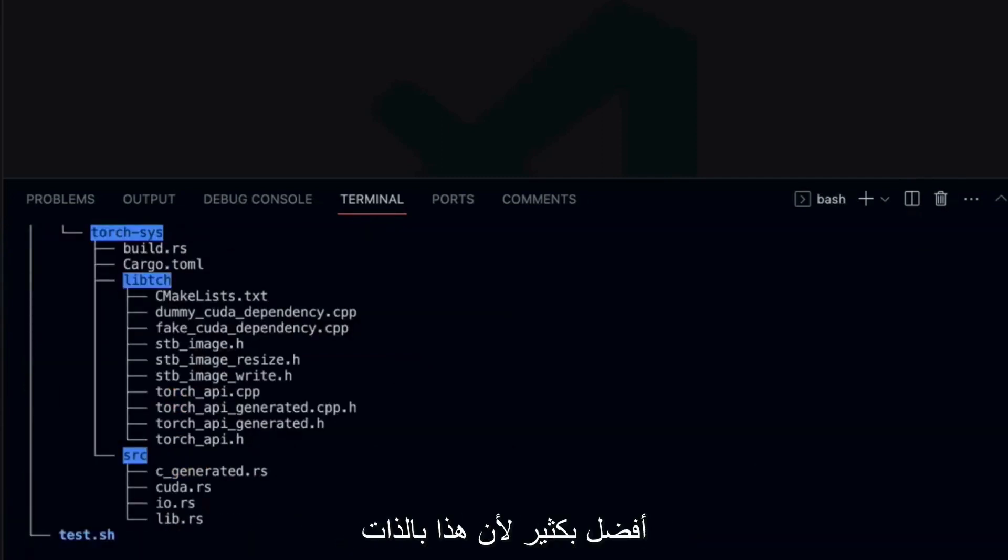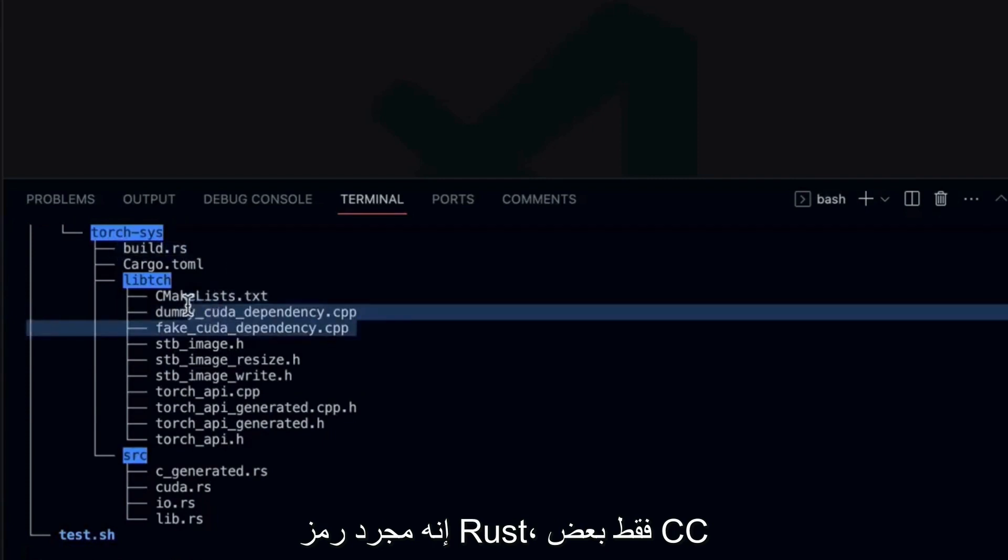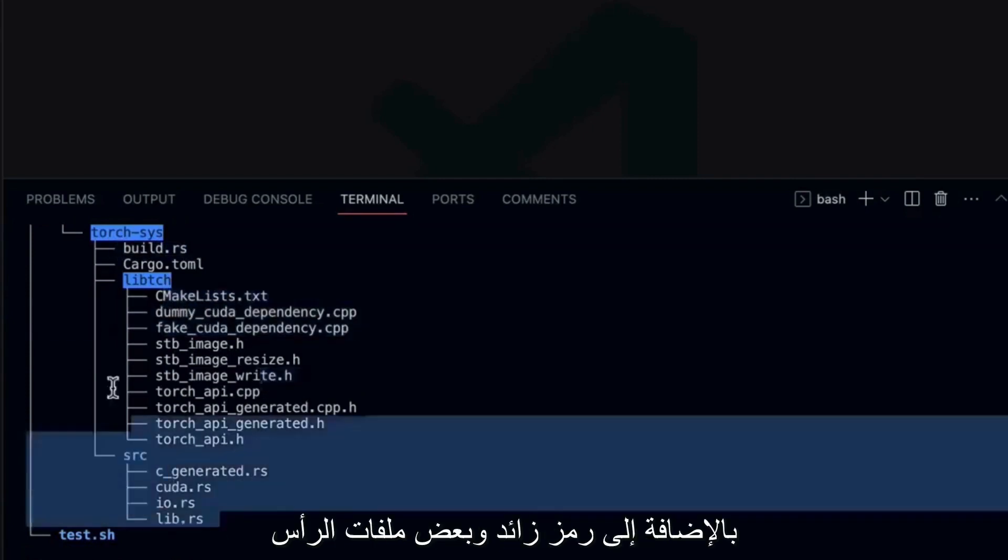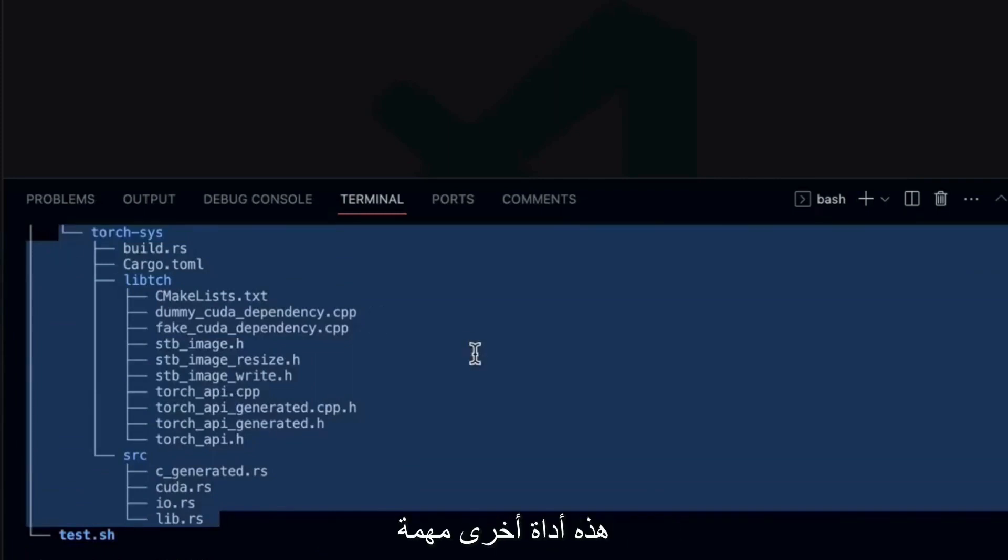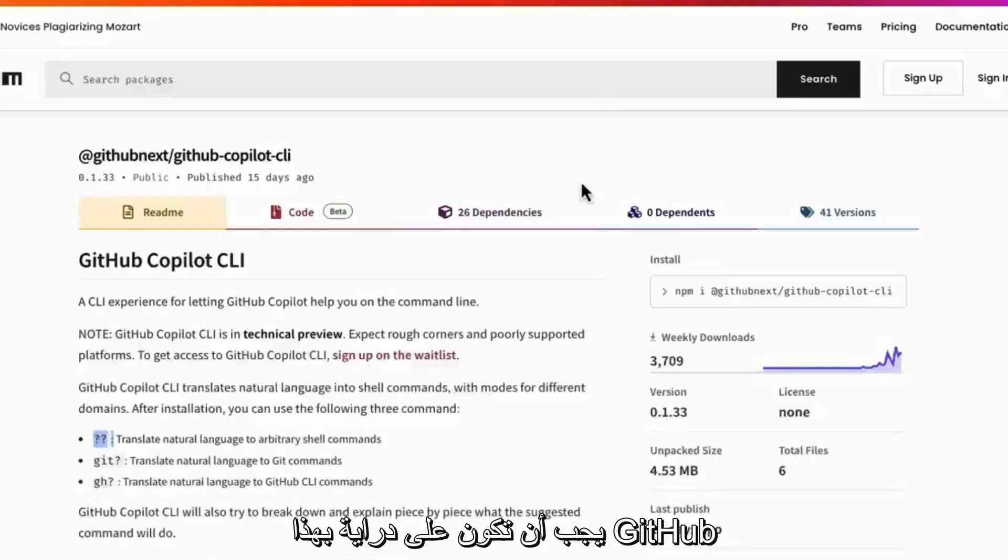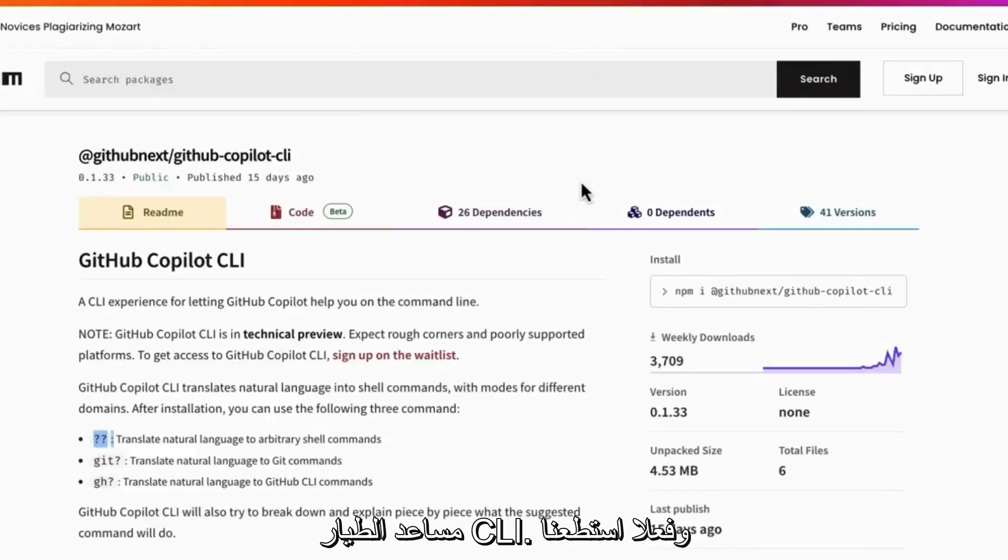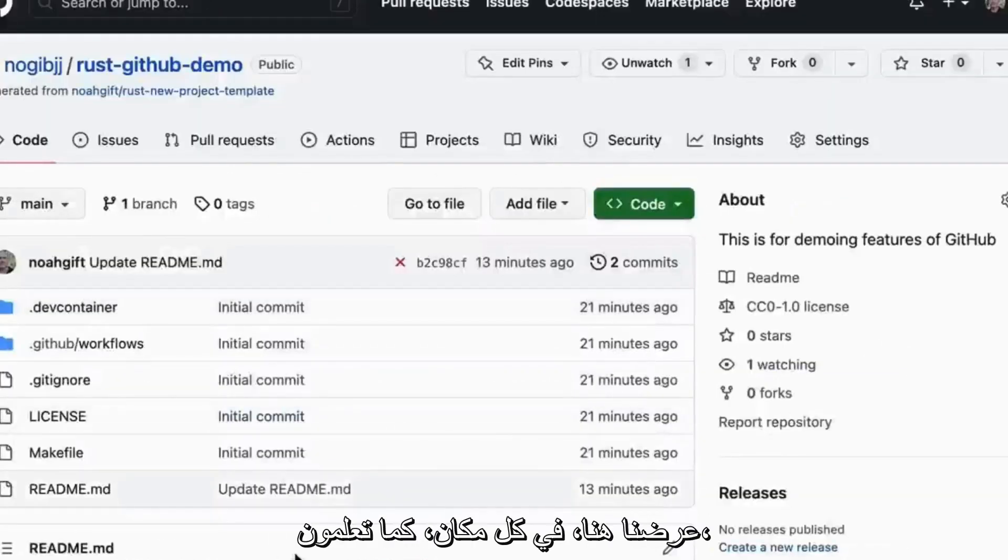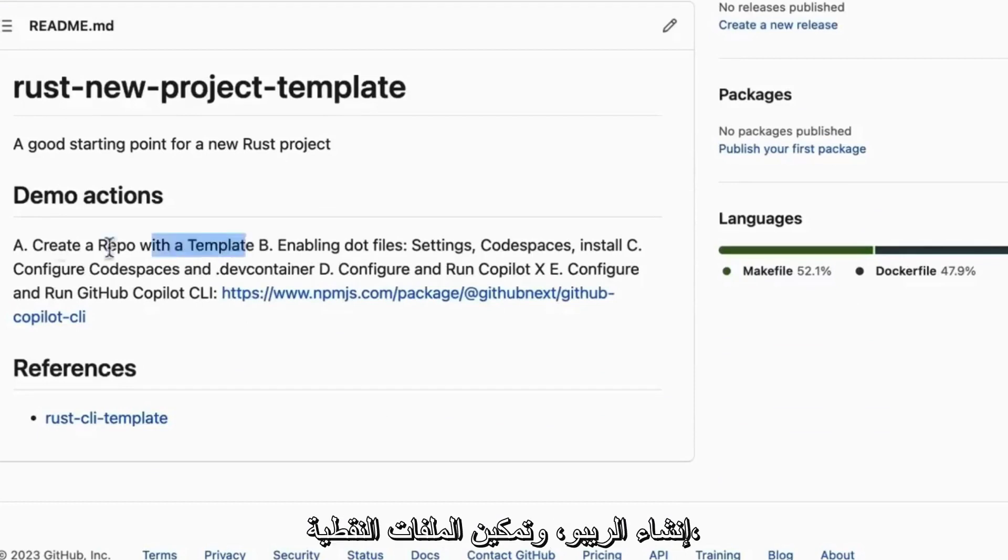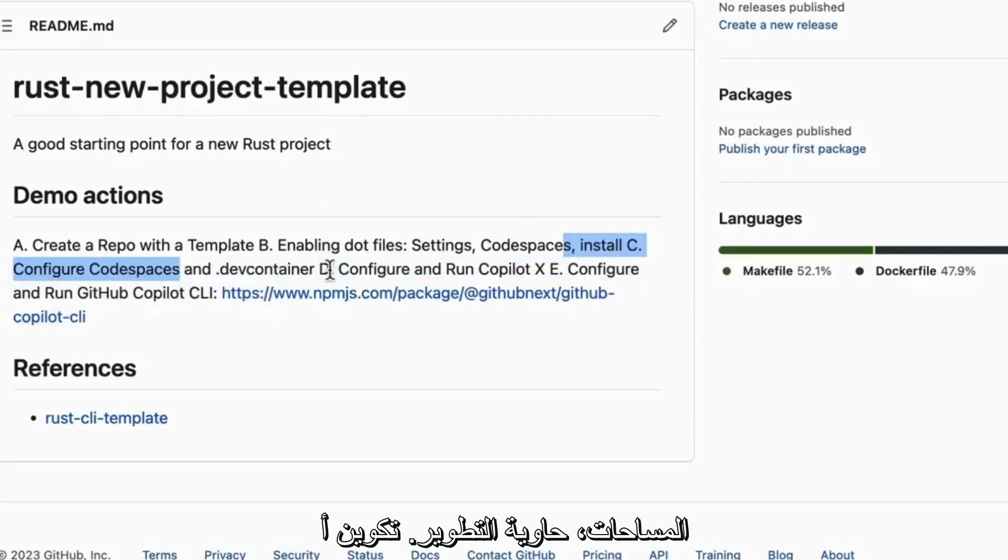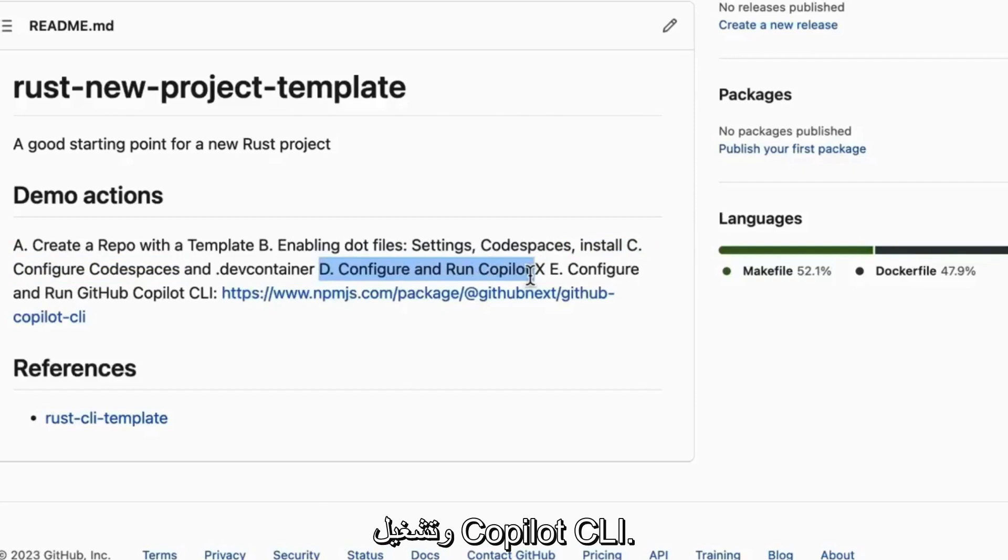So this is yet another tool that's important to be aware of is this GitHub Copilot CLI. And really we've been able to cover quite a bit of stuff inside of our demo here everywhere from, you know, creating a repo, enabling dotfiles, you know, installing and configuring Codespaces, dev container, configuring and running Copilot X, and also configuring and running Copilot CLI.